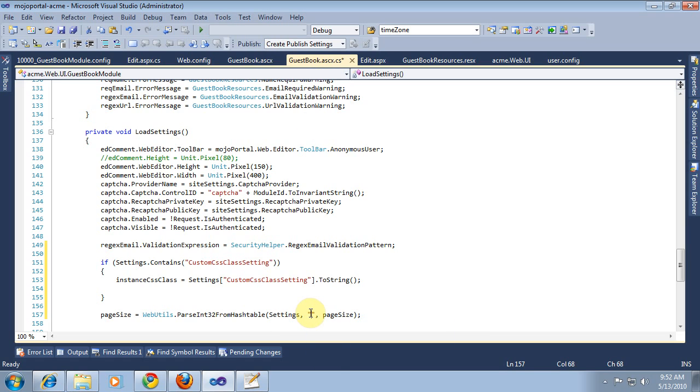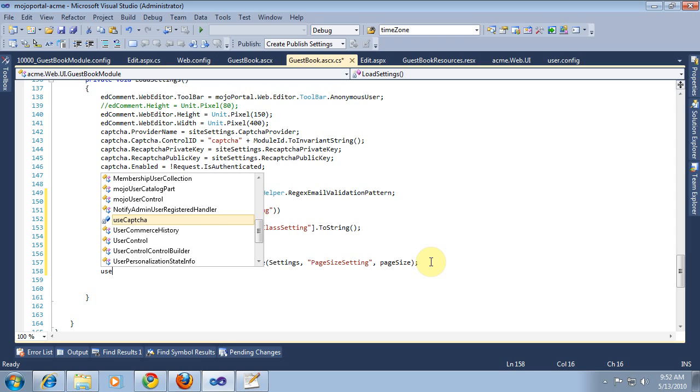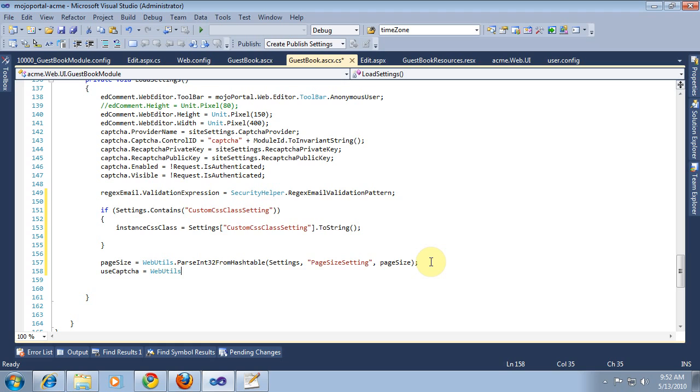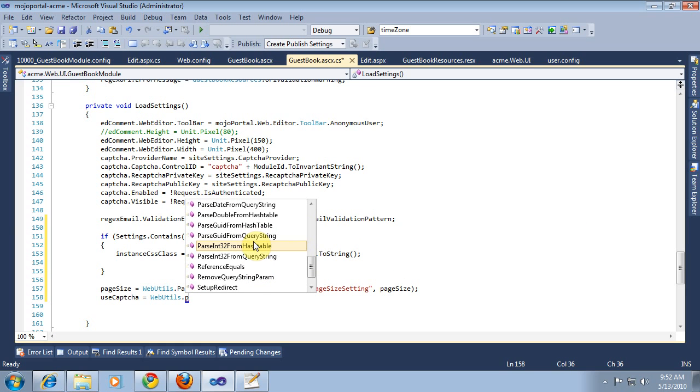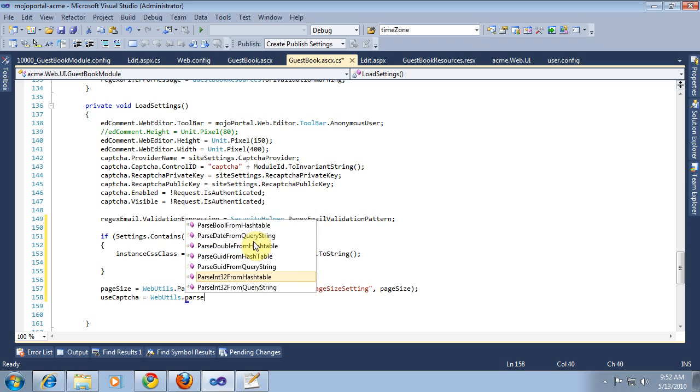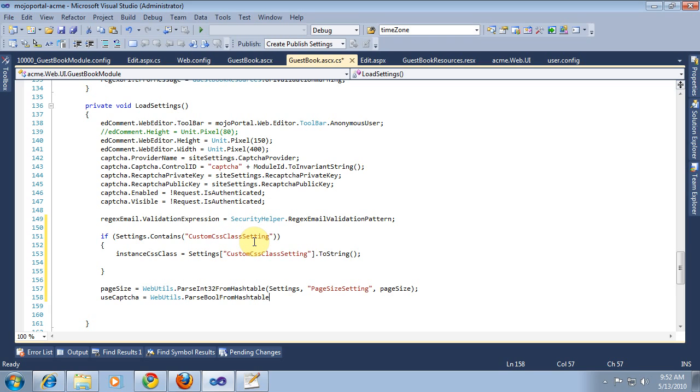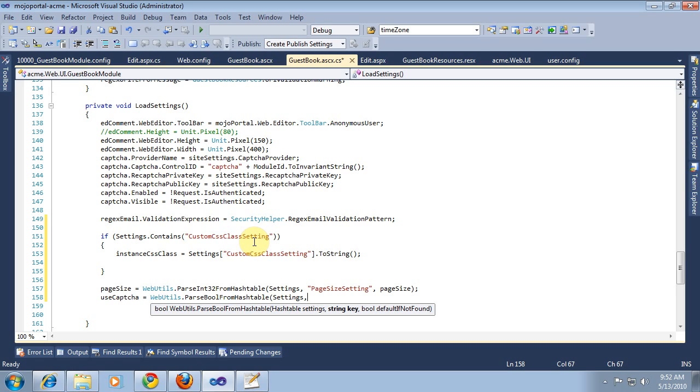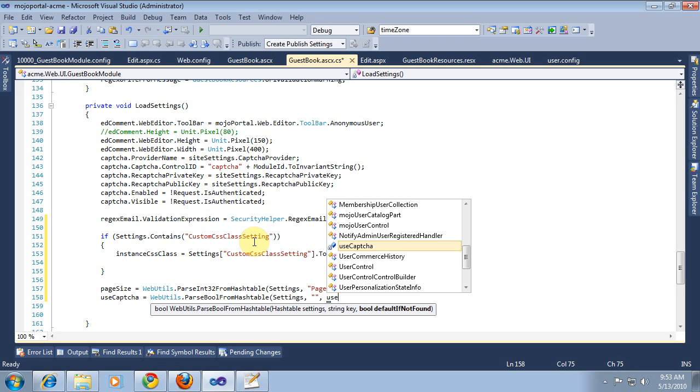And then we also have useCaptcha, we will parse bool. Oh wait, that's not that long. Well, we'll get back to that. Again, we pass in the value we've already set as the default.